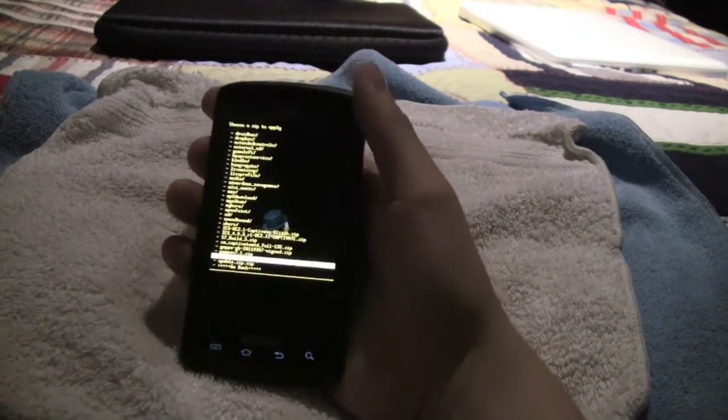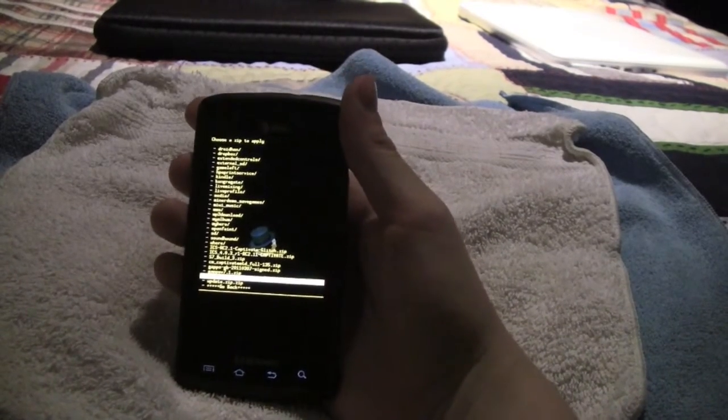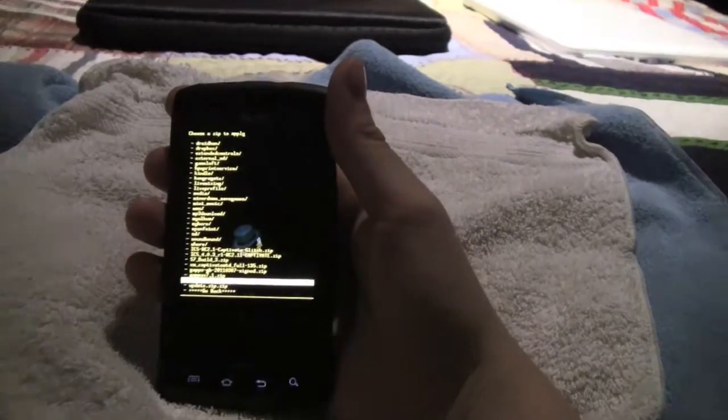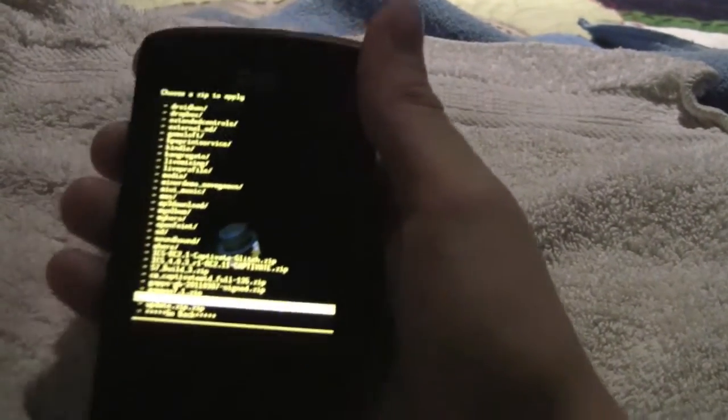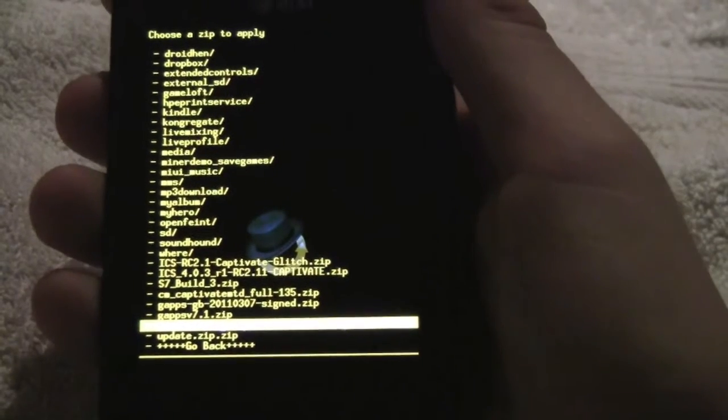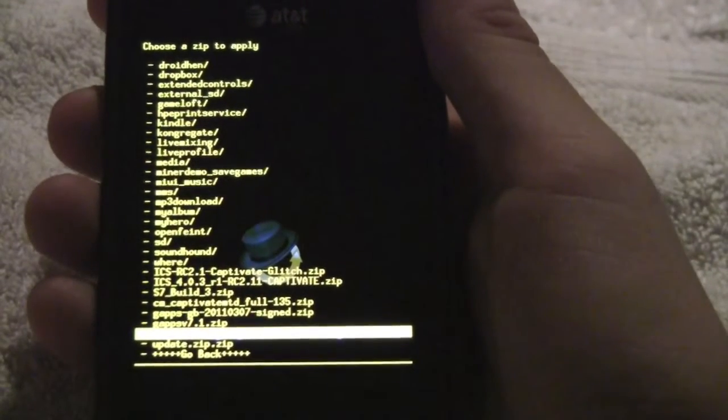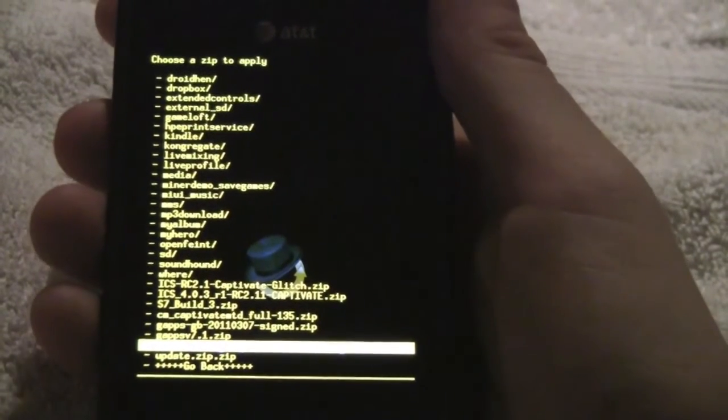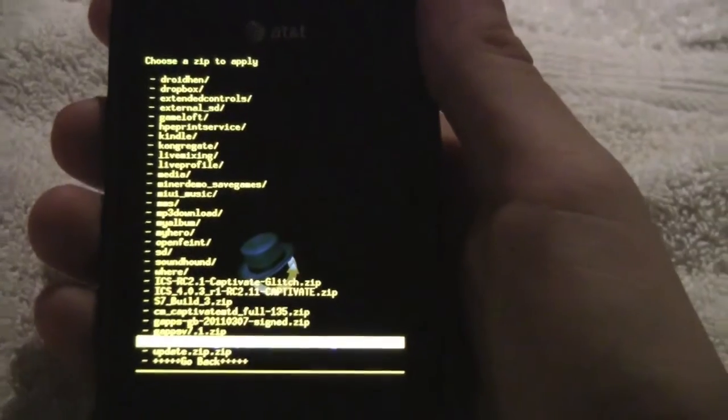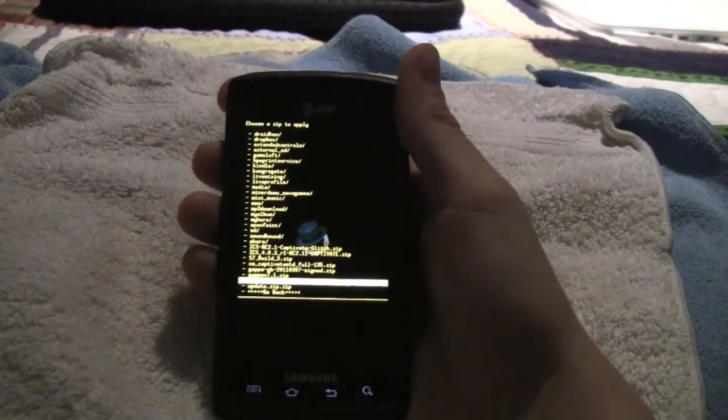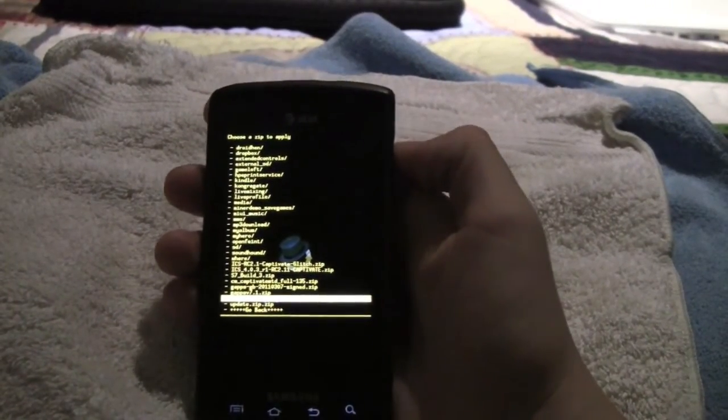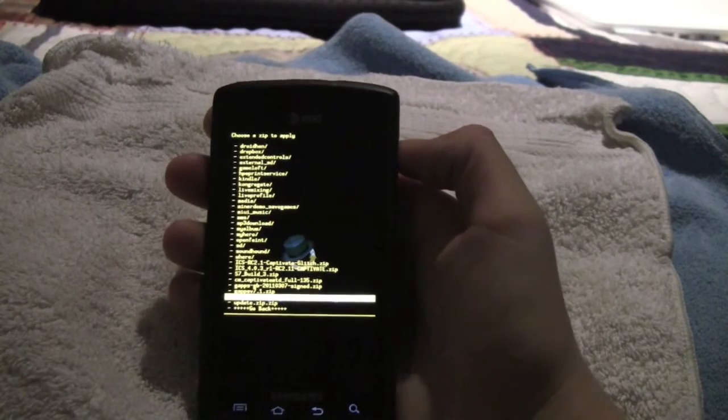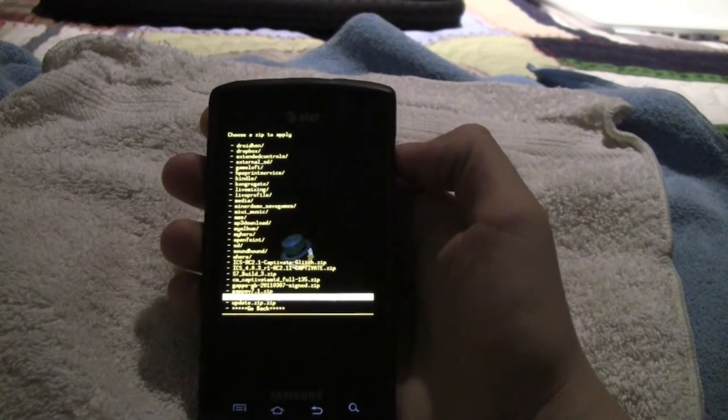By the way, if you see this other one up here it says ICS 4.0.3 RC2 point eleven, that was an earlier build that I had downloaded. So I wouldn't worry about that if you see that. Choose Team Hacksung build 13.